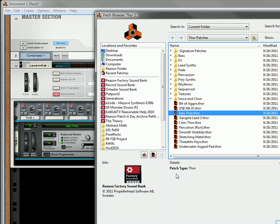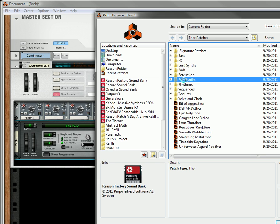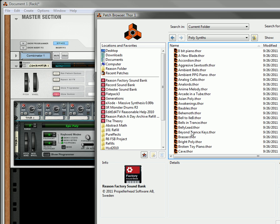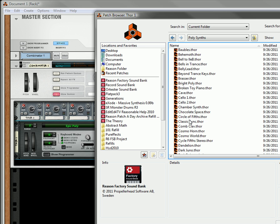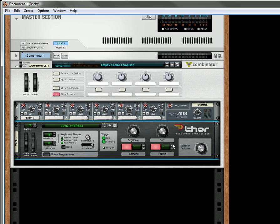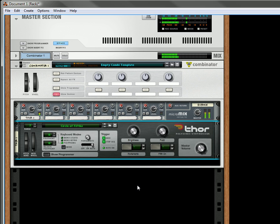I'm going to go into the Thor's Polysynth. And I'm going to select a circle of fifths. Turn off portamento. Turn off the filter. And that's what it sounds like.